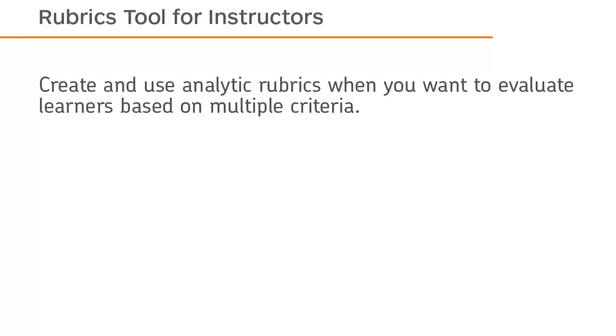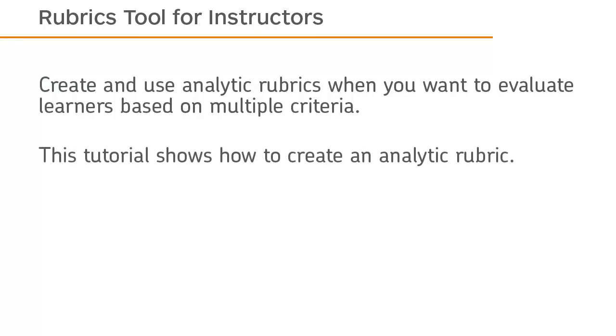Create and use analytic rubrics when you want to evaluate learners based on multiple criteria. This tutorial shows how to create an analytic rubric.